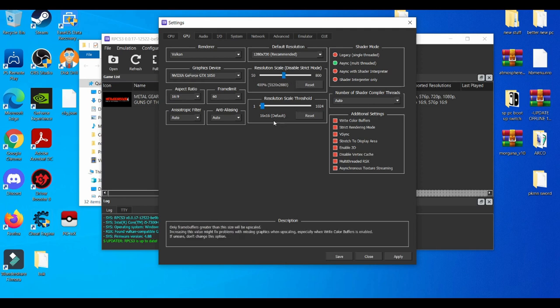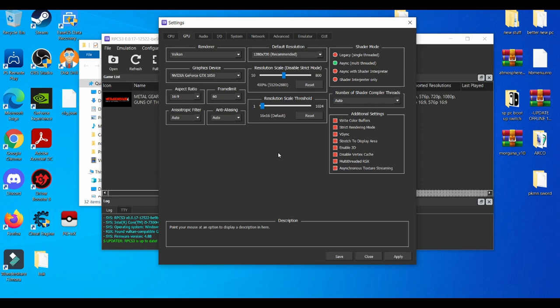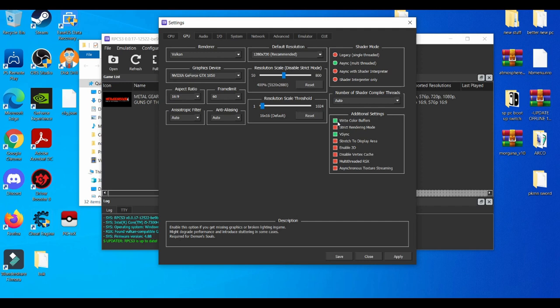So, resolution scale—I believe this also helps with in-game glitches. Like if you see a lot of flickering or some weird glitches during gameplay, this helps with that. Now we get to additional settings. I prefer V-Sync to be on and Write Buffers to also be on.